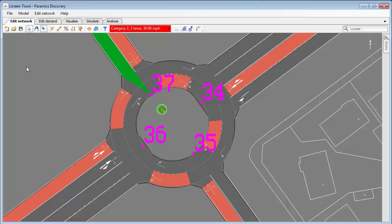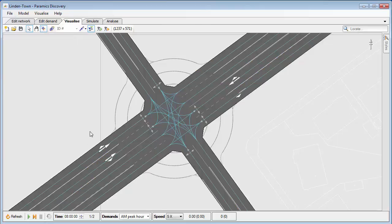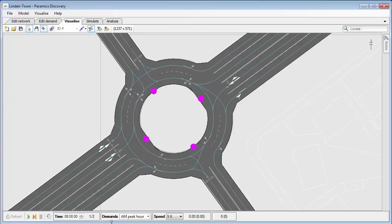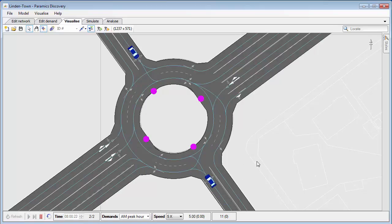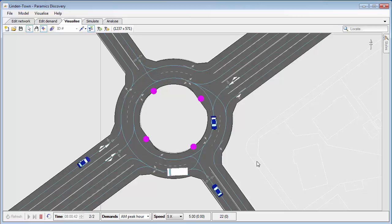Now all of the turn arrows look sensible. I'll save that, go to the Visualise tab, refresh — it loads in — and play. That's my roundabout created, the roundabout lanes set, and the traffic now moving.